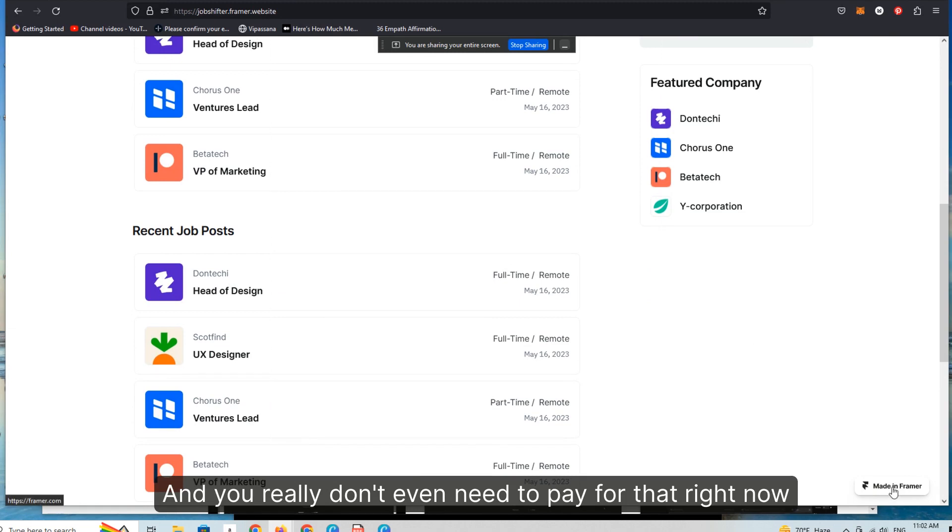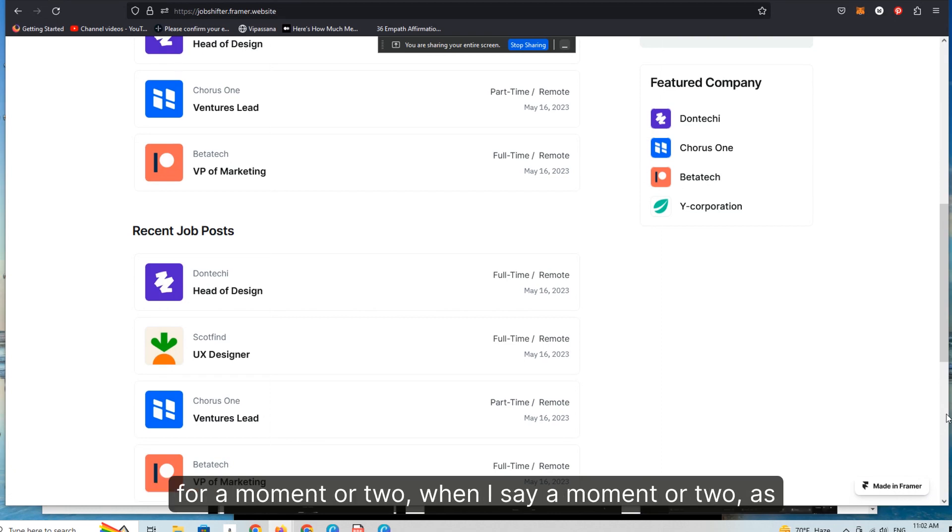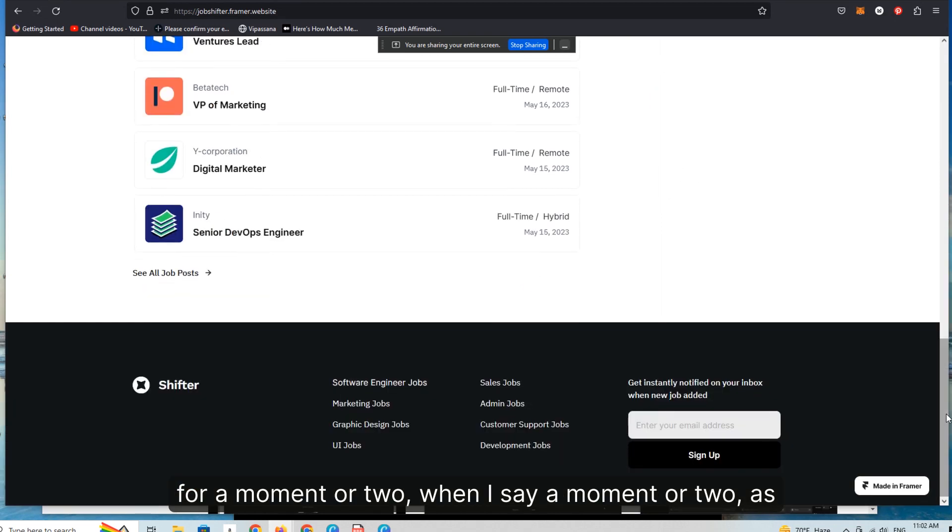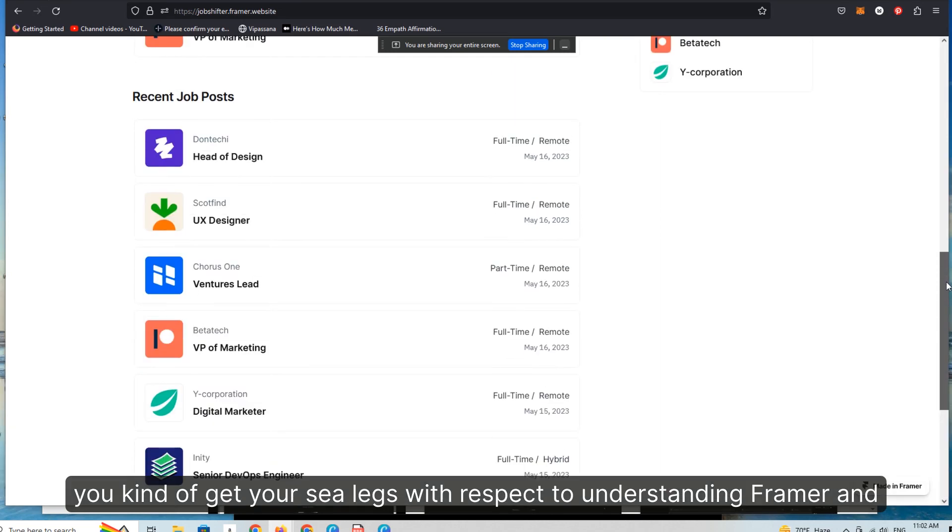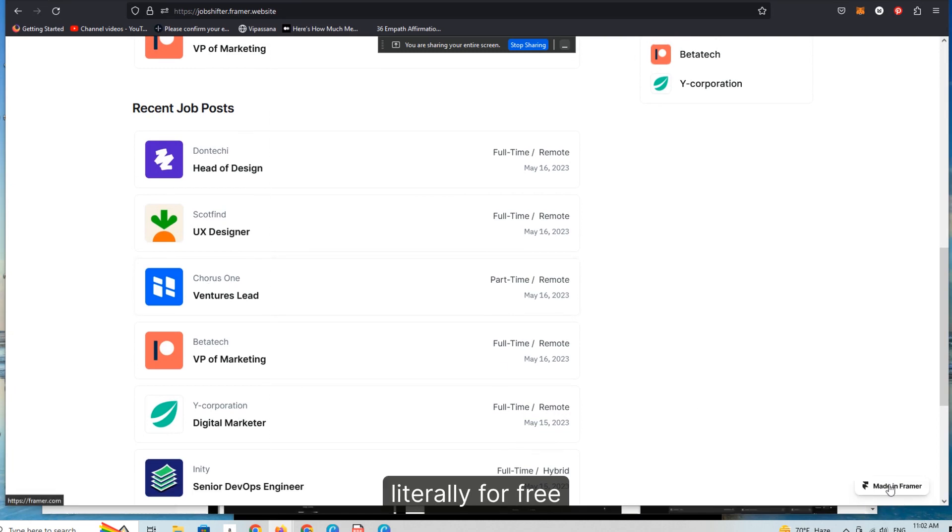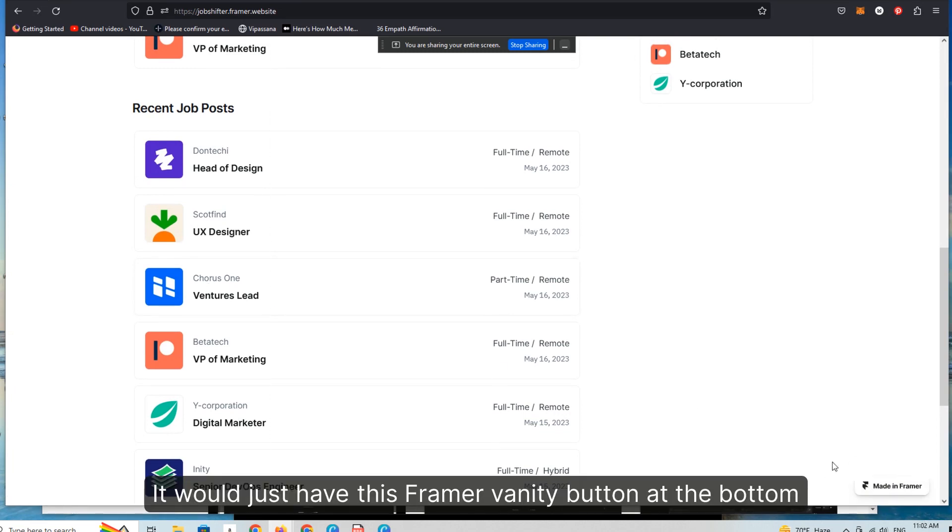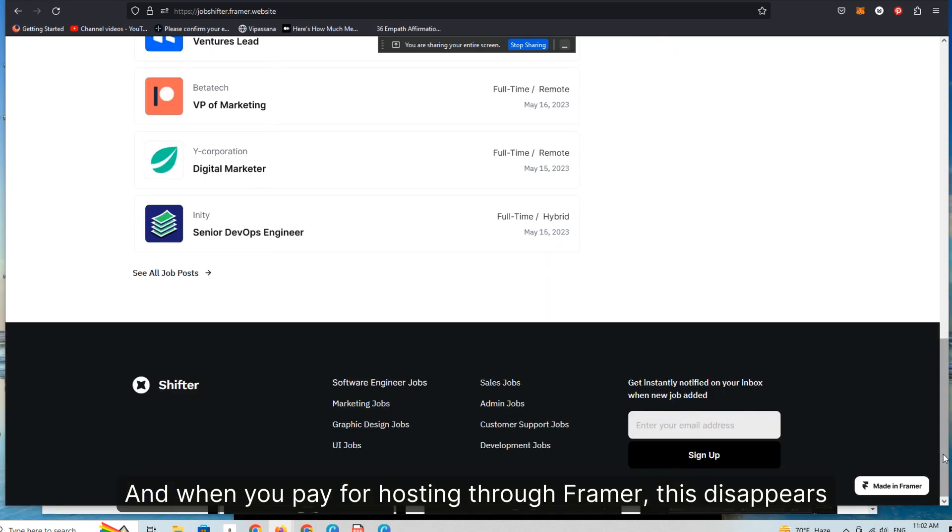And you really don't even need to pay for that right now if you're willing to have this made in Framer button on the bottom for a moment or two. When I say a moment or two, as you get your sea legs with respect to understanding Framer and testing out your project to make sure it's viable, you can publish this literally for free. It would just have this Framer vanity button at the bottom. And when you pay for hosting through Framer, this disappears.